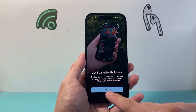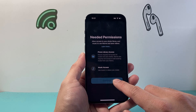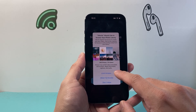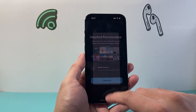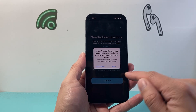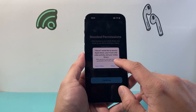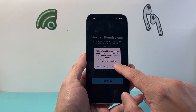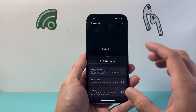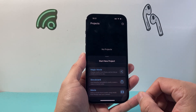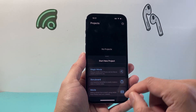Once you open it up, just hit continue here, then hit continue again. You're going to give access to the photos and allow as well. Now once you do that, you're ready to go.